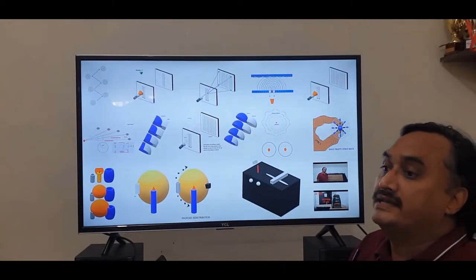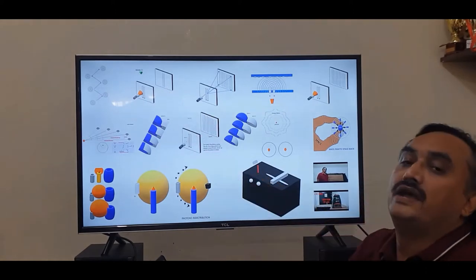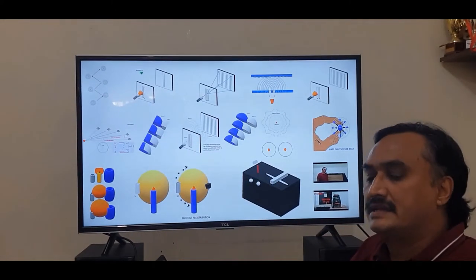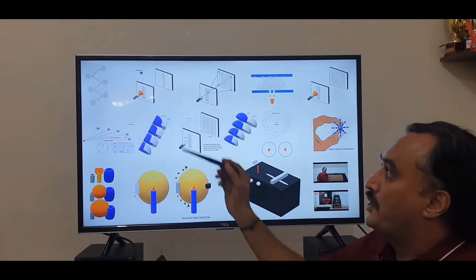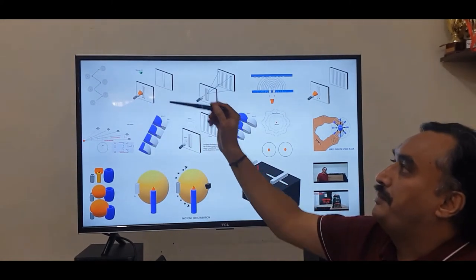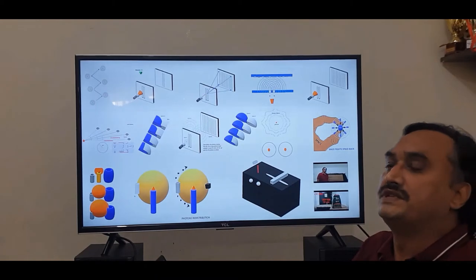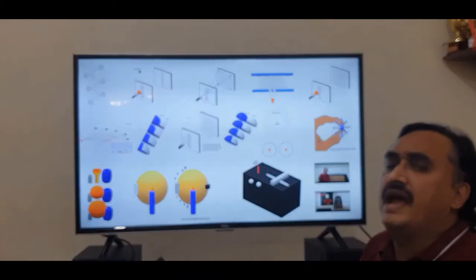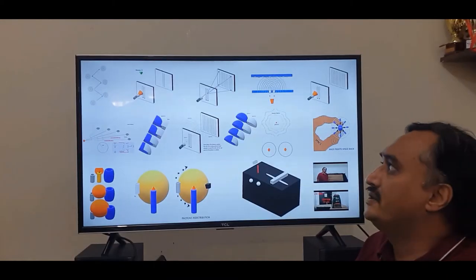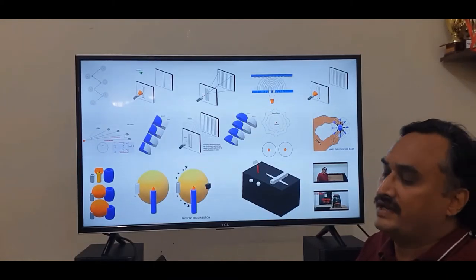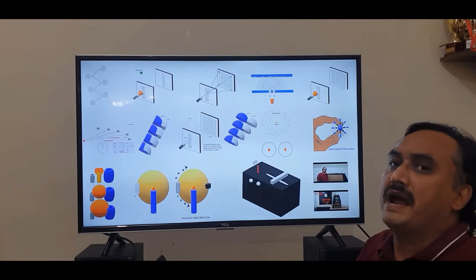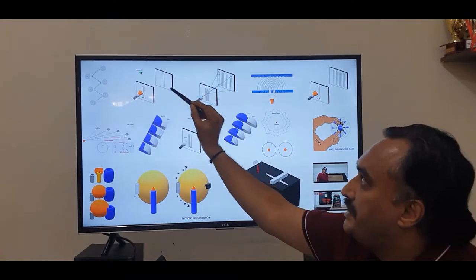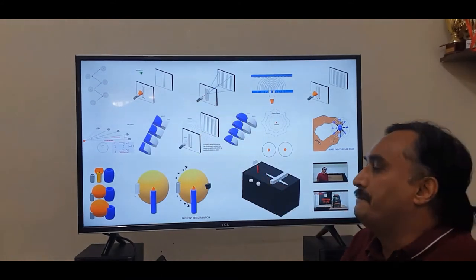And that is how we end up seeing only two bright lines corresponding to the pair of slits on the first plane, and we say that the interference pattern has vanished. It is just that they are being boxed in.